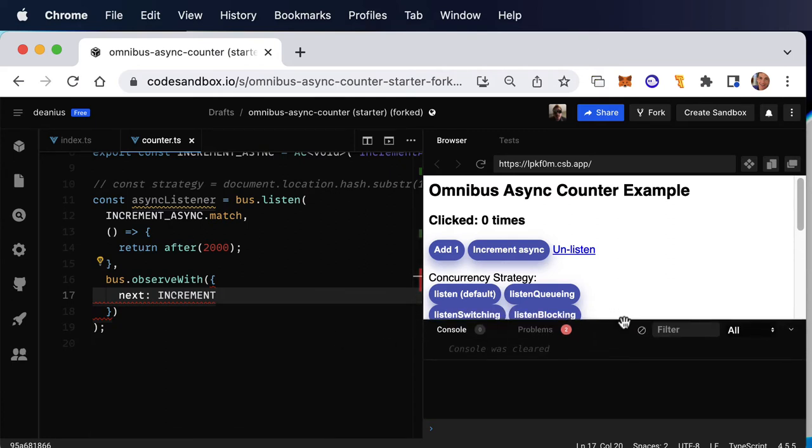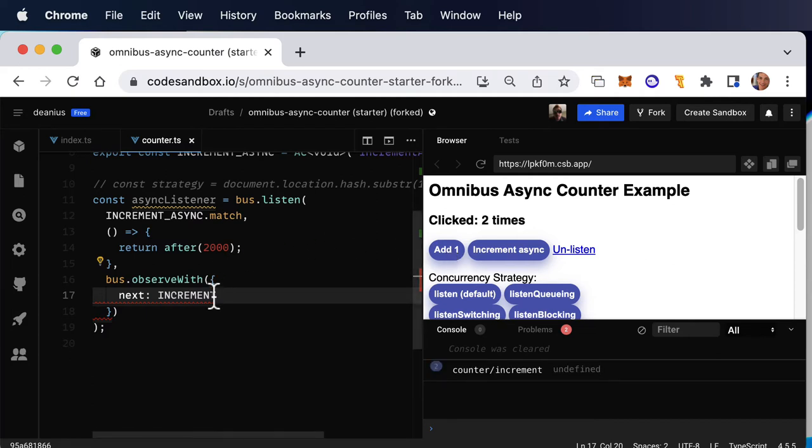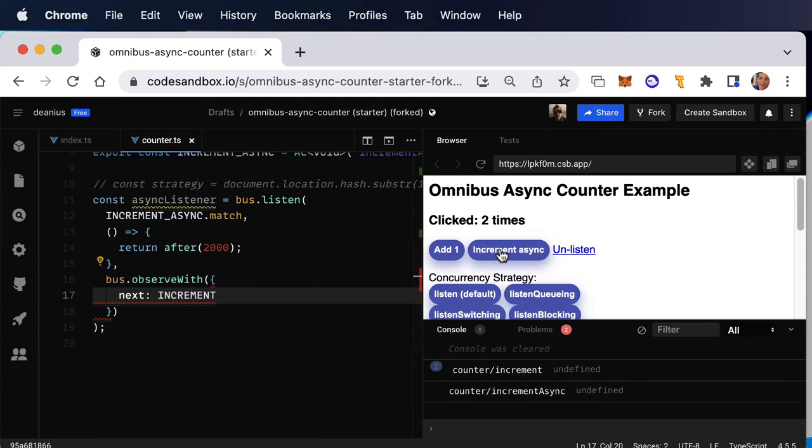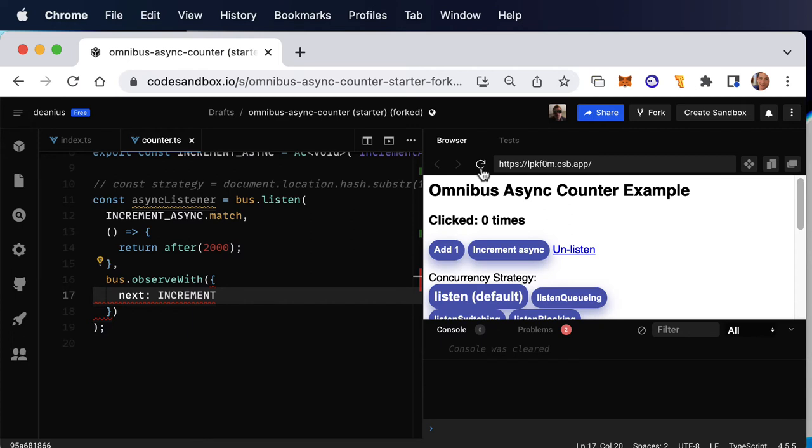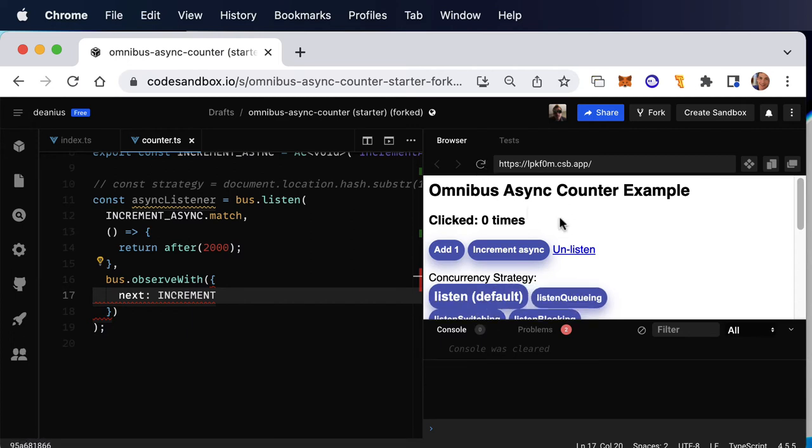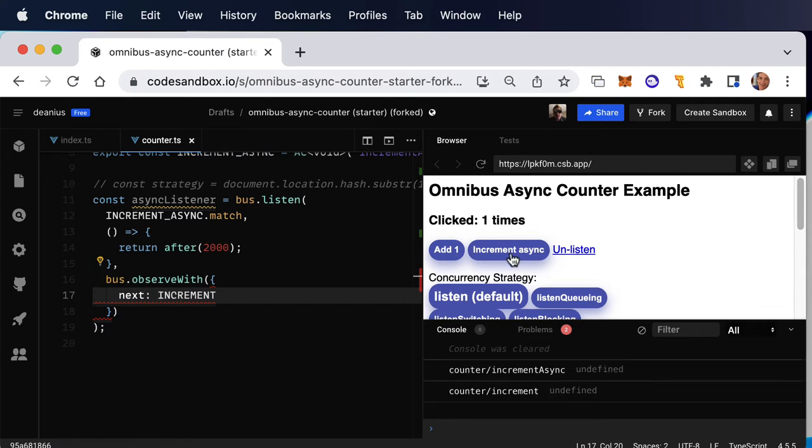Let's look at the console here. Increment, fine. Now, increment async, one, two, and there we go. Now, actually, I want to refresh this so that there's only one listener. We'll talk about how to deal with hot module reloading later, but there's your increment async and two seconds later, your increments.